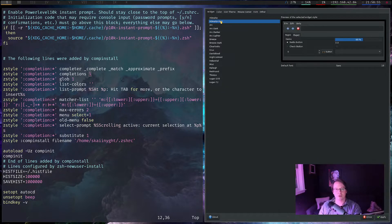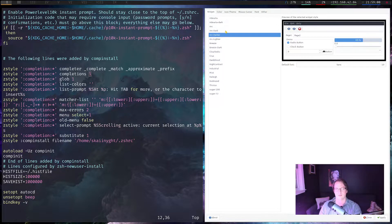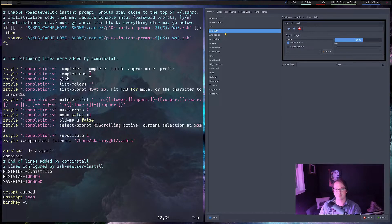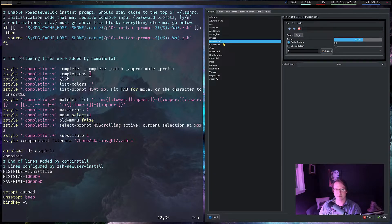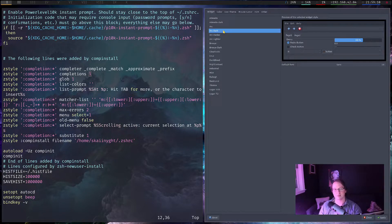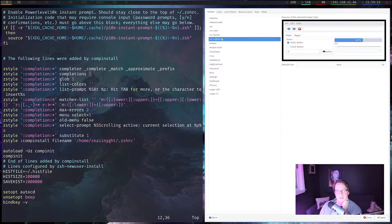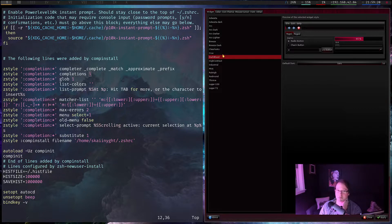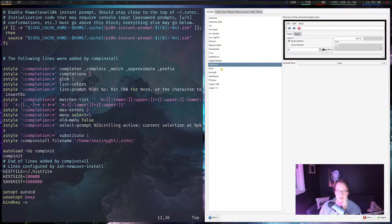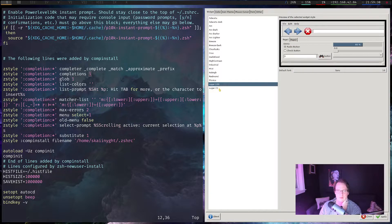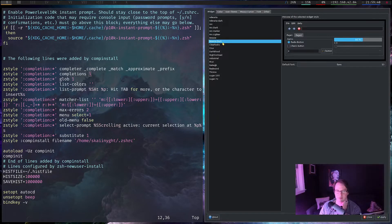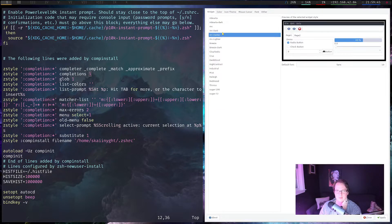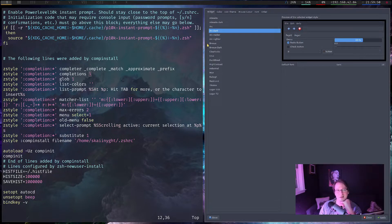Now we have quite a few more widget options. Arc, Arc Dark - how is this darker? Breeze Dark. I actually like Arc Dark quite a bit. I'm not crazy about the edge but it's not ugly. That's a bit much. The sugar ones - I don't know. Let's go with Arc Dark, actually. I don't mind that at all. Let's apply that. And that is our color scheme.